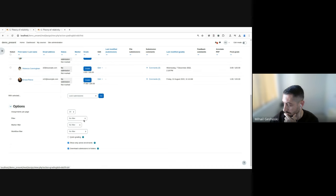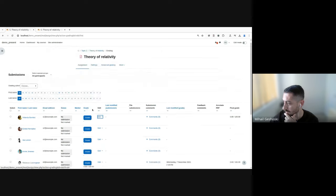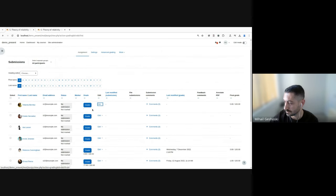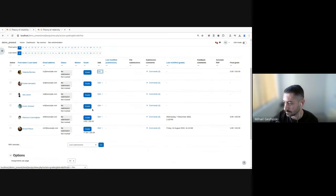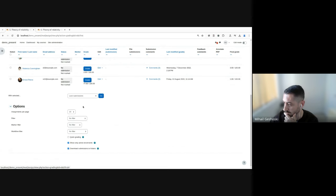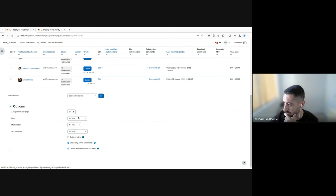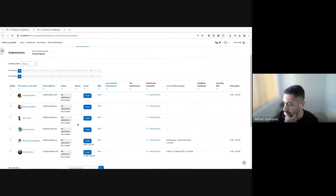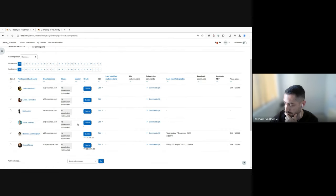And the third thing that I will show is the filter, the submissions filter. So particularly if a teacher wants to filter the table based on the submissions status, they need to scroll all the way at the bottom of this page and use this filter here. And they can select based on the status to filter the students.